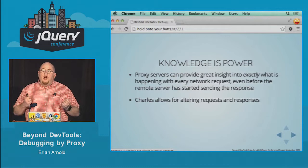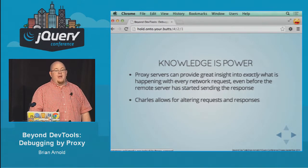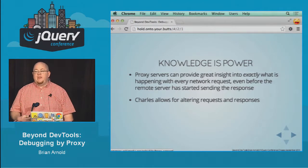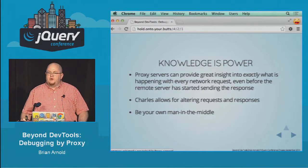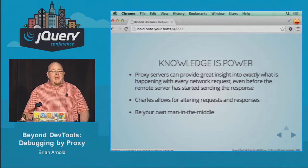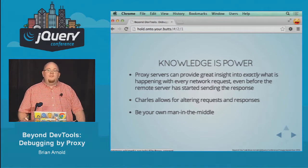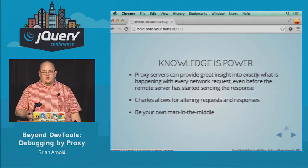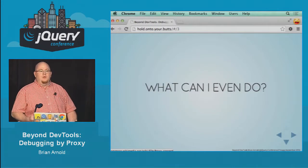Charles allows you to alter your requests and your responses, which is incredibly powerful for debugging — being able to change what's going out and what's coming in. It also allows you to do some security testing. You can be your own man in the middle. You can actively insert malicious or beneficial content for whatever your purpose is. Please don't be evil with this tool, because you totally could be.